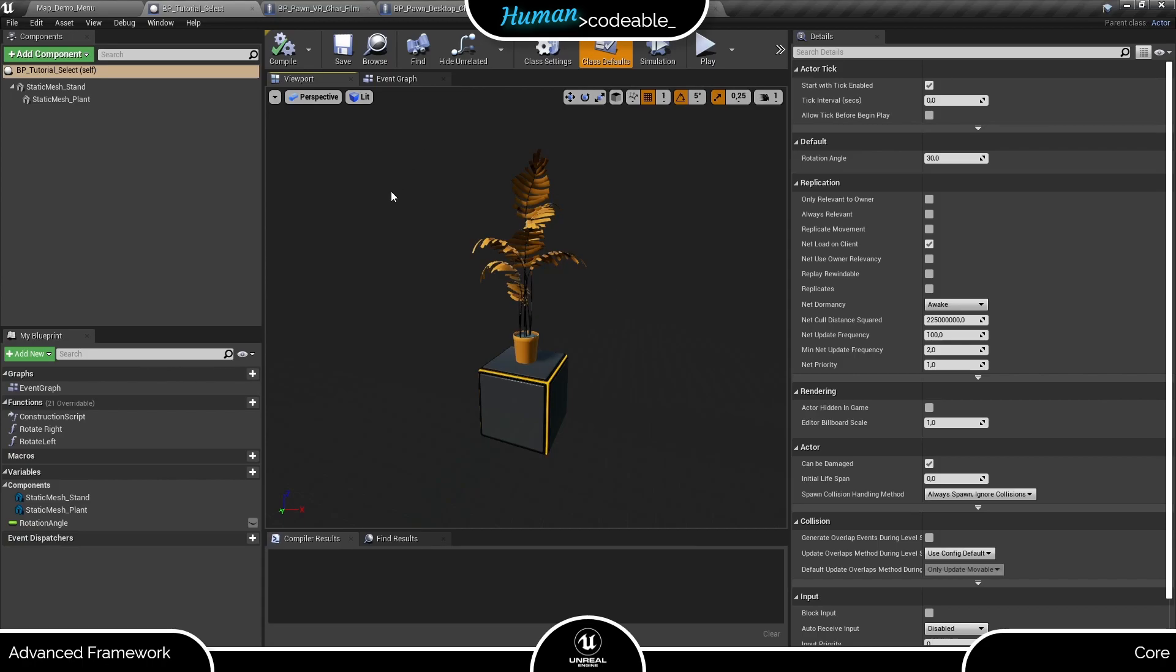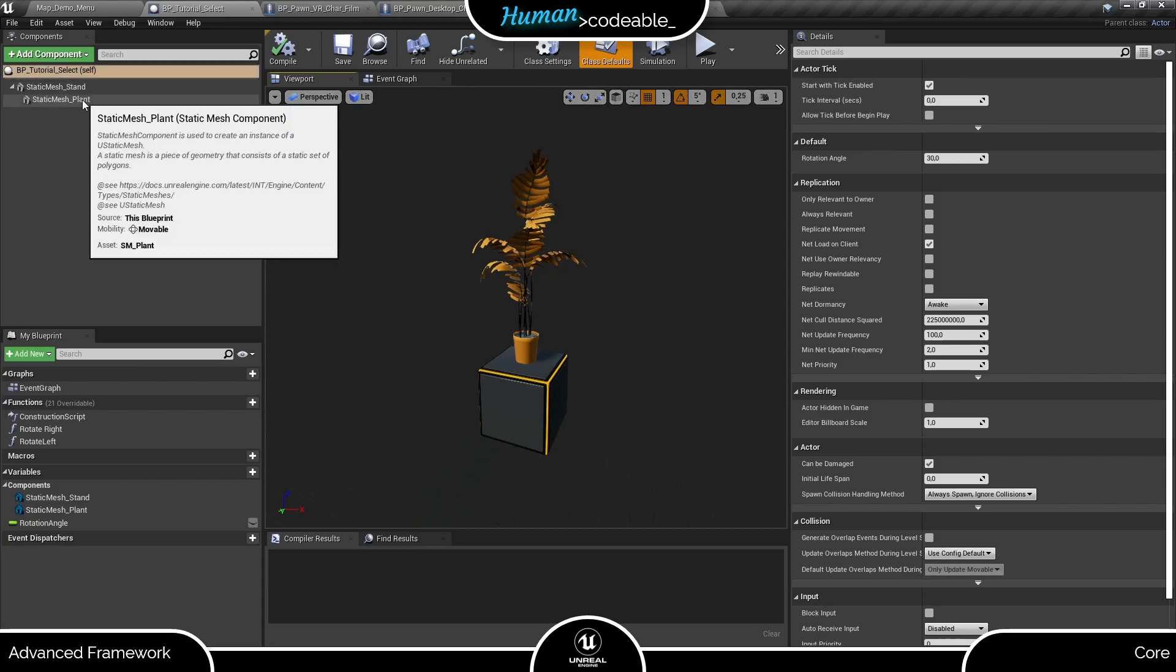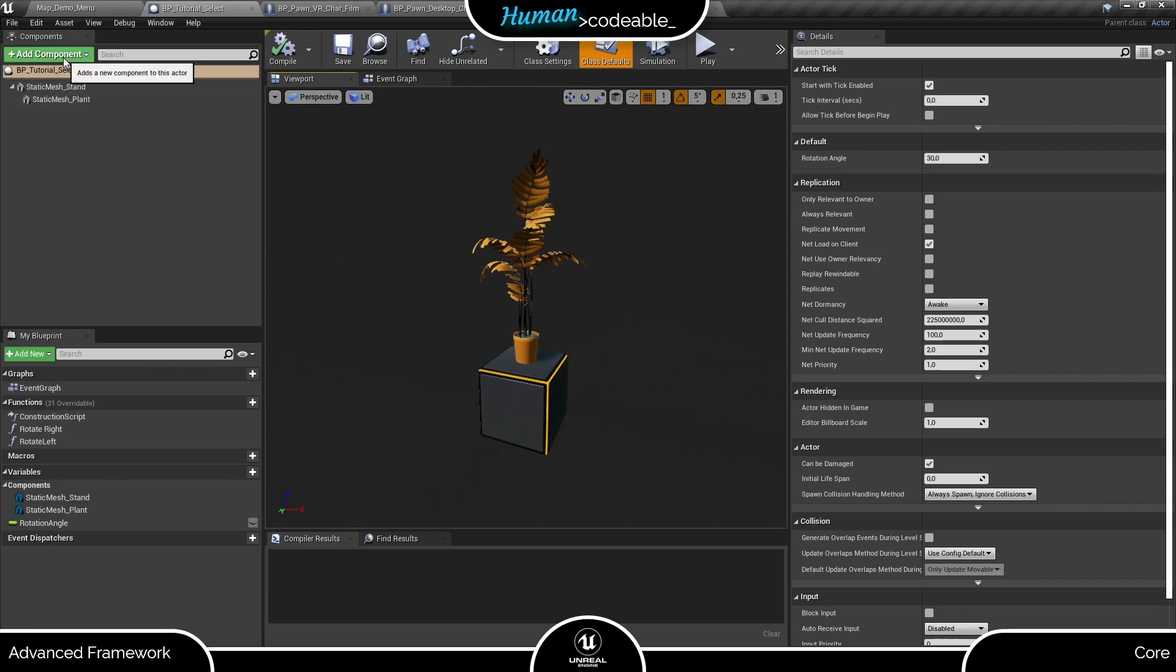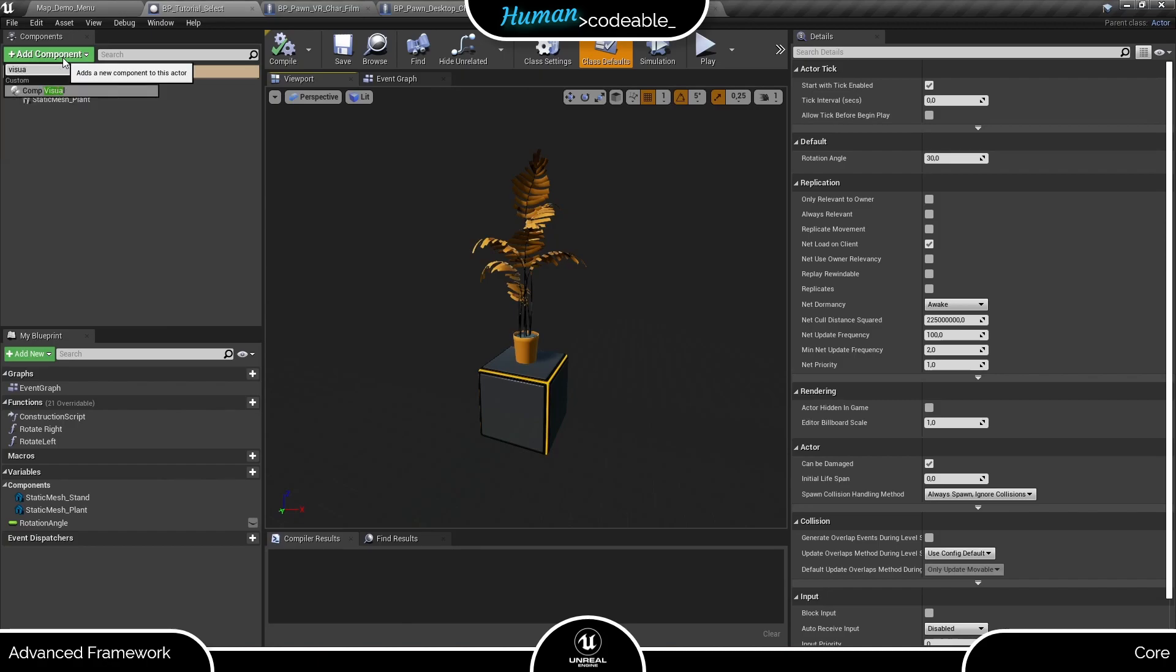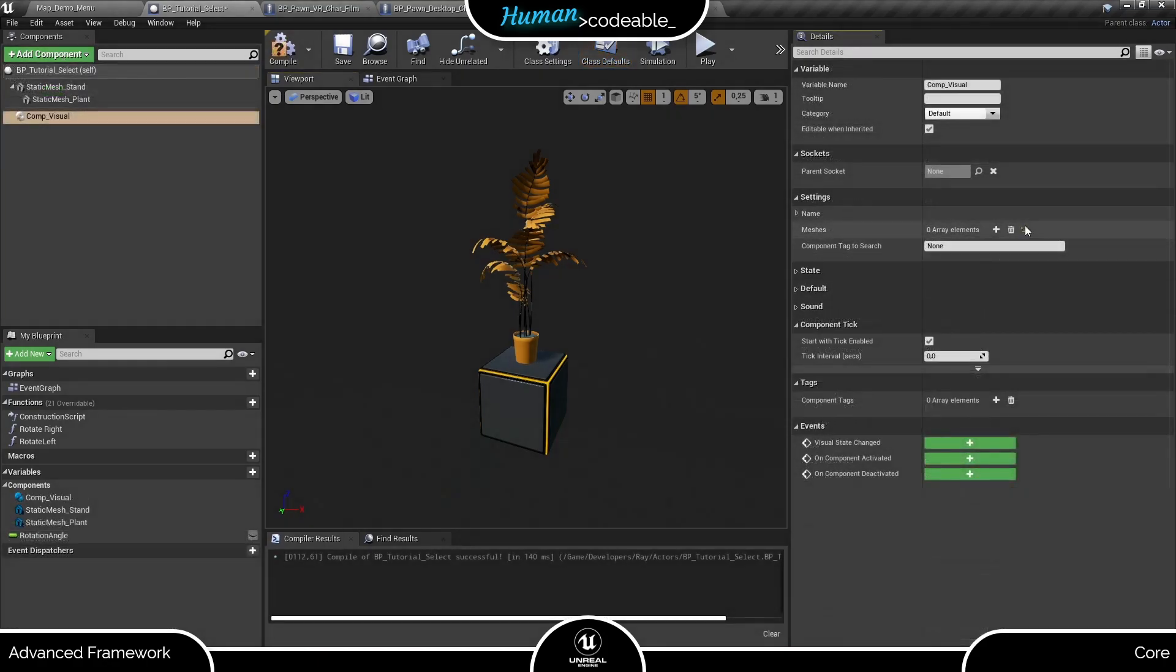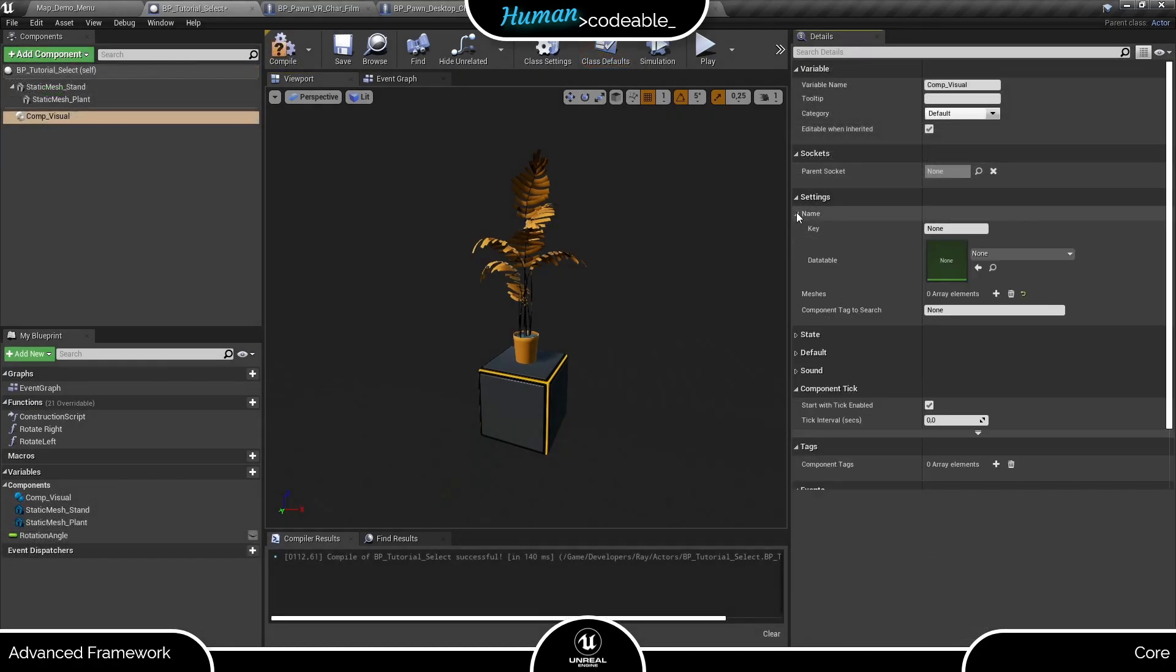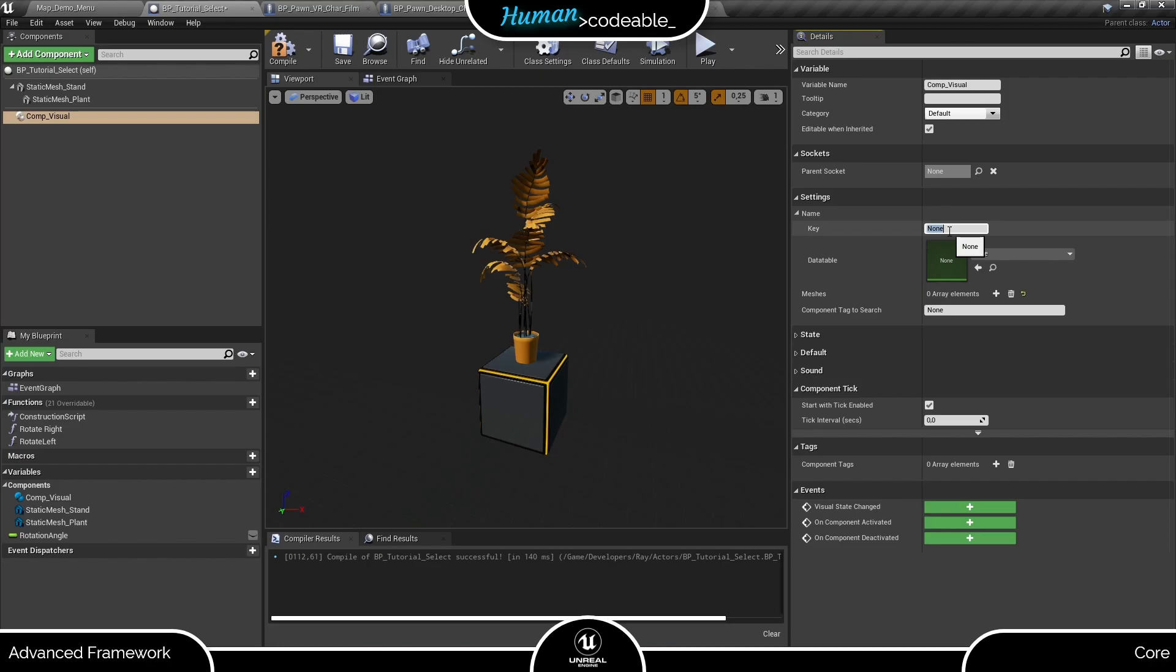For this, I prepared this actor with two meshes and their respective materials. As a first step, we need to add the visuals component. Here, at its most simple state, we have a name struct, which we can use to name the button accessing the visual component. Let's call it visuals.